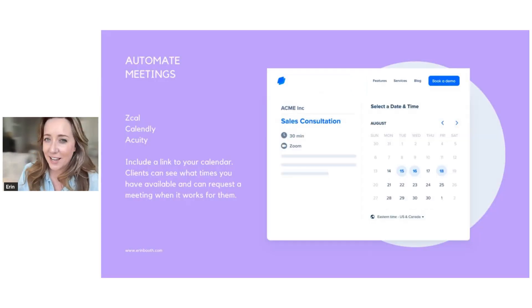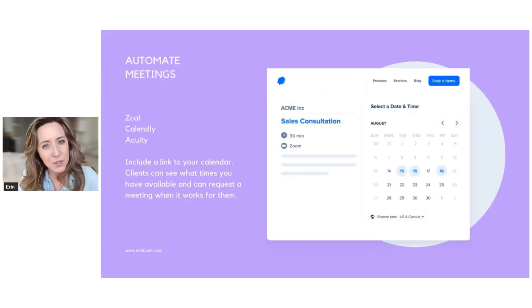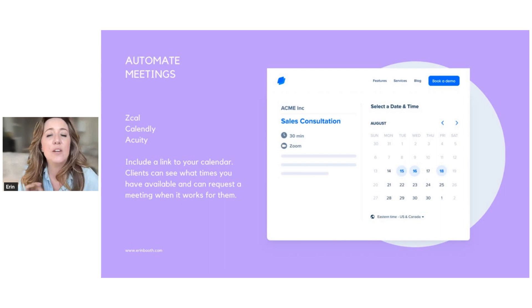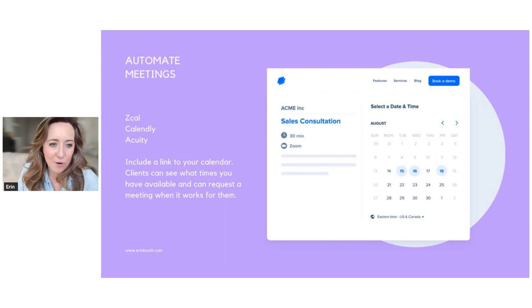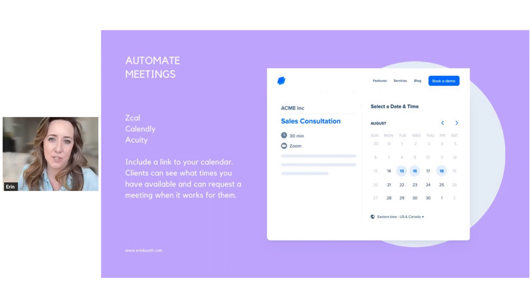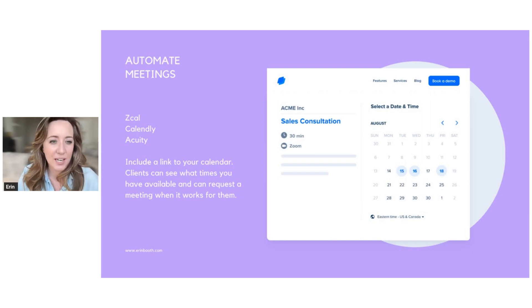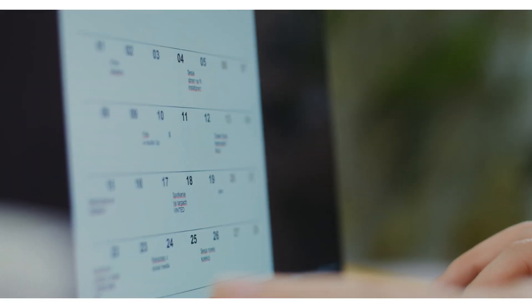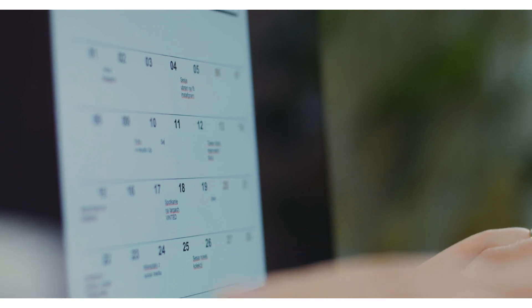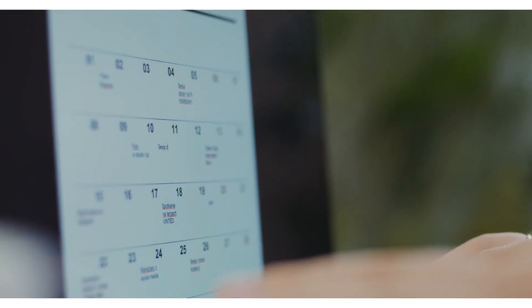The second thing I would like you to do is automate your meetings. This is meetings and phone calls. There are three tools out there. These are my three favorite tools. There's ZCal, Calendly, and Acuity. And these are the tools that automatically link up to your calendar.